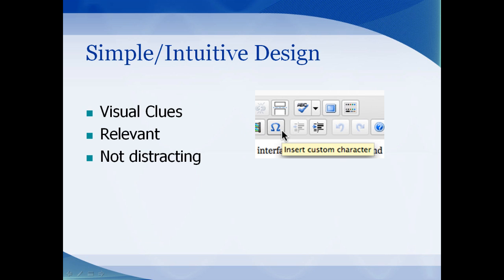Your design should be intuitive to use. Help should be provided when needed, such as the tool tips that appear when you hover over buttons in an application. Anytime you have visual clues like these, you don't want them to be so distracting that the user can't focus on what they're doing.